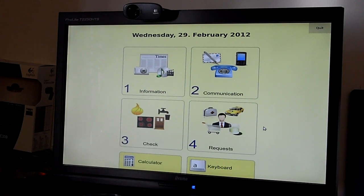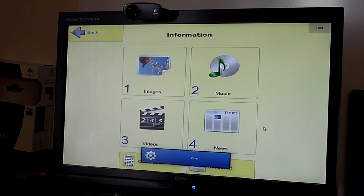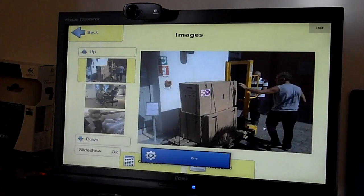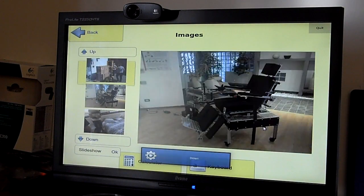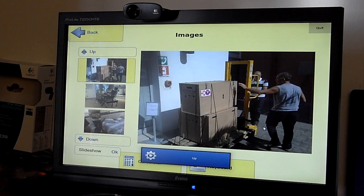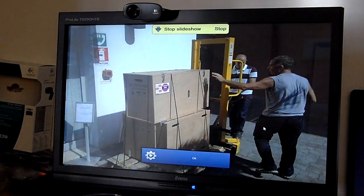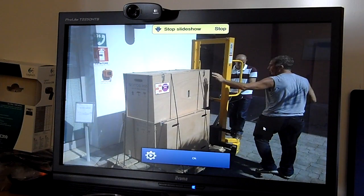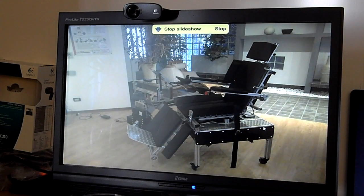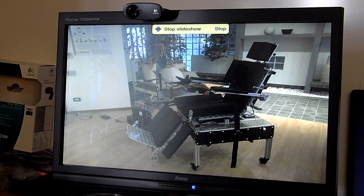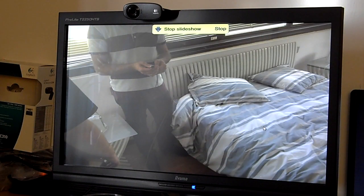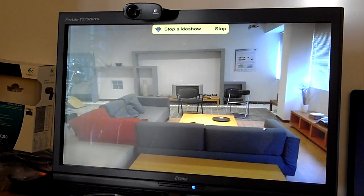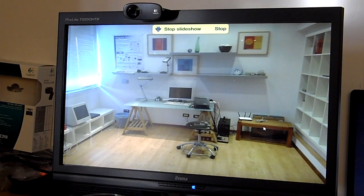As you can see, we can browse through the images one by one and we can also start an automatic slideshow. You can also see that the interface is nicely animated and quite smooth actually.